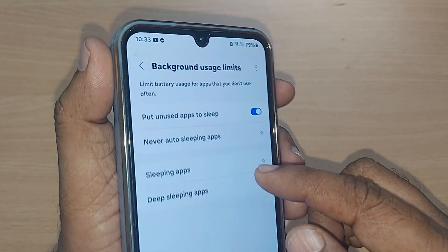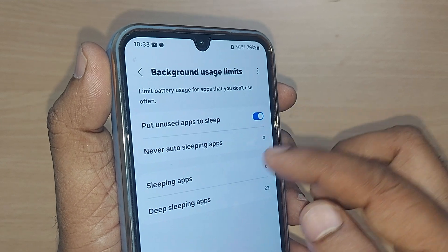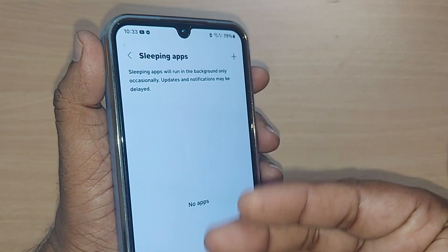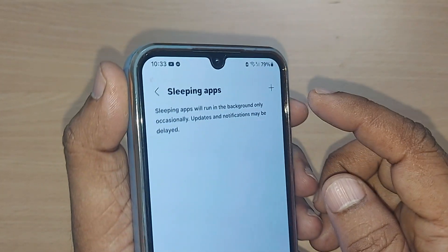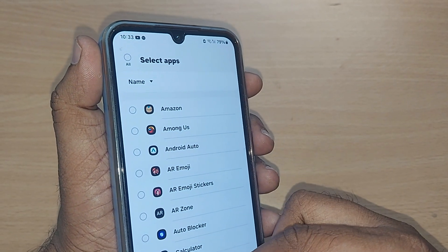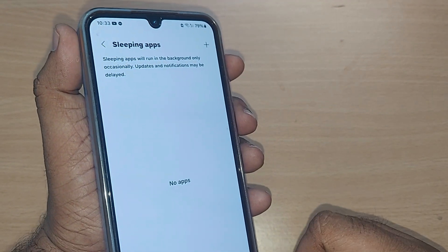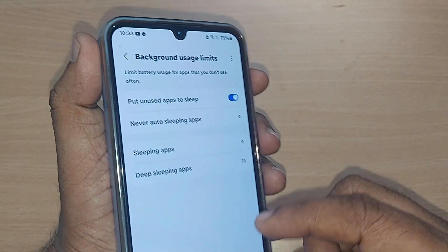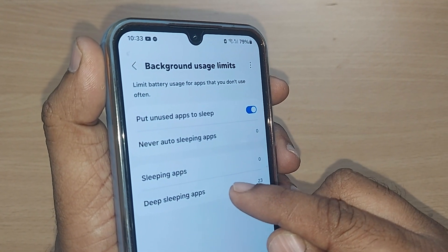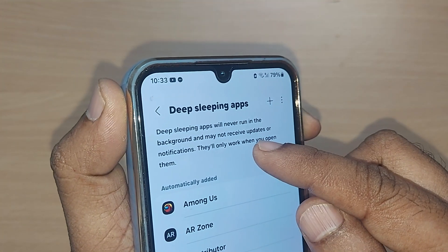The third option is 'Sleeping apps.' Whatever apps you have selected as sleeping apps will appear here. You can also go and manually send additional apps to sleeping mode from this section.